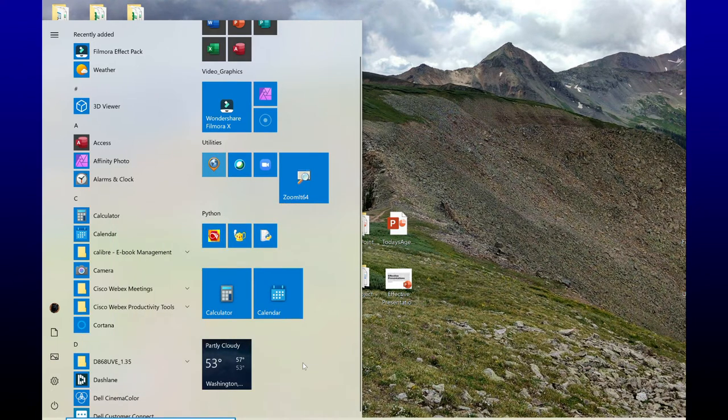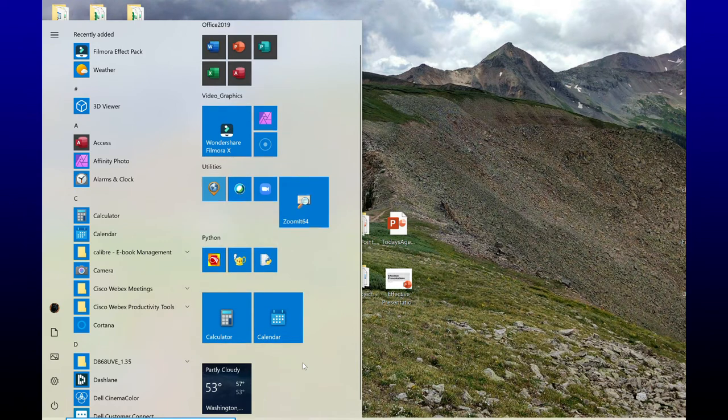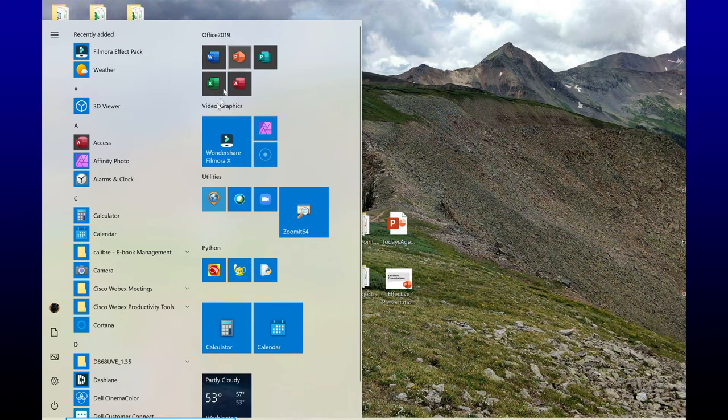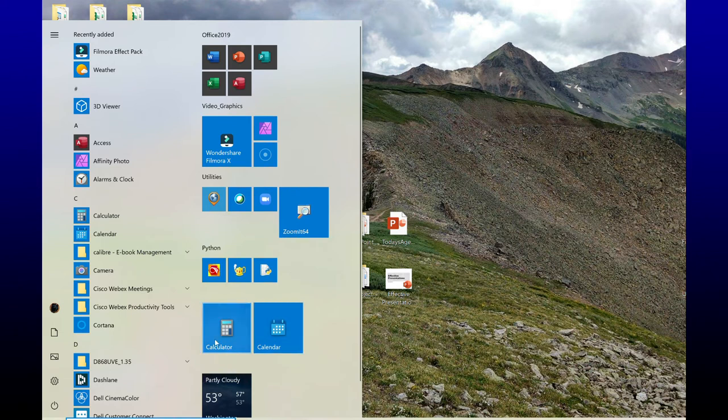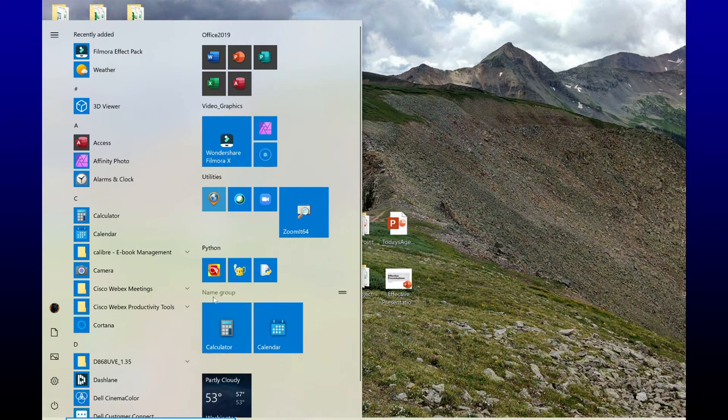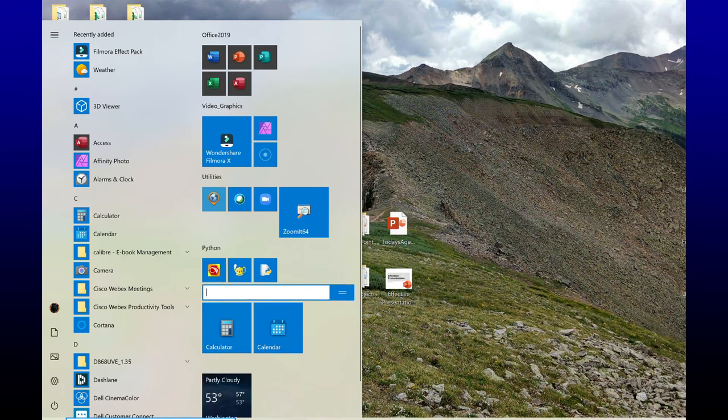I can also create groups, and you've noticed maybe that I already have some group names. Here's my Office 2019, here's my video graphics, my utilities, and I want to give my calculator and my calendar a group name also. So if I just hover my mouse right above these tiles, I see that it says name group. So I'm going to click on that, and I will call these accessories.